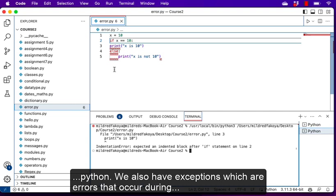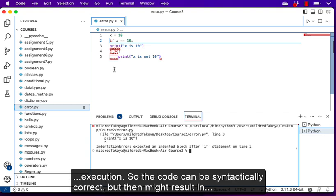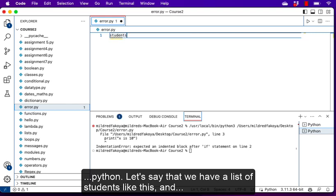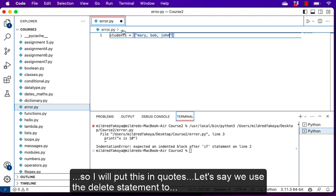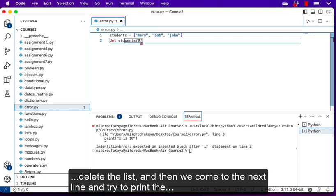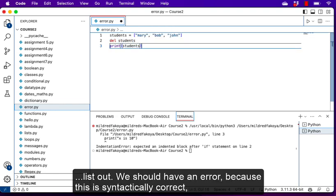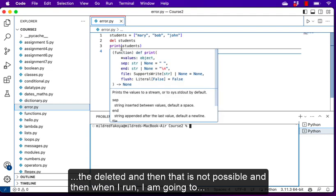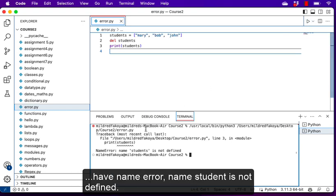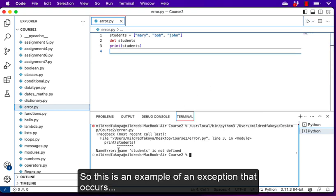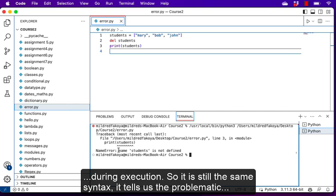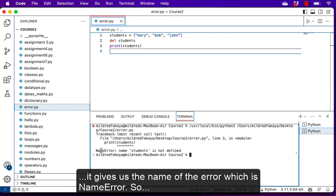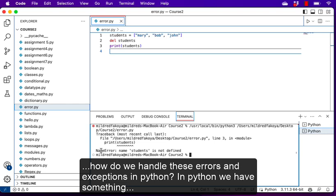We also have exceptions, which are errors that occur during execution. The code can be syntactically correct but still result in an error. For example, let's say we have a list of students — Mary, Bob, and John. We use the del statement to delete the list, then on the next line we try to print it. When I run, we get 'NameError: name students is not defined'. This is an example of an exception — it tells us the problematic line and the name of the error.